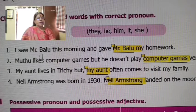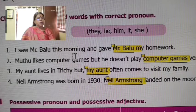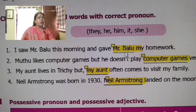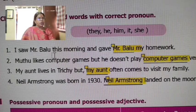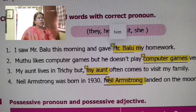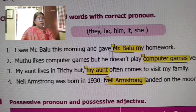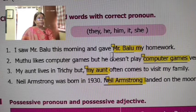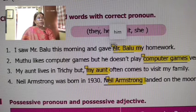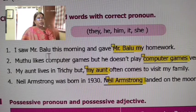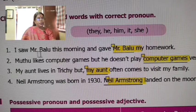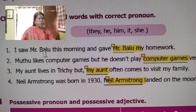See the first one: 'I saw Mr. Balu this morning and gave Mr. Balu.' It's a full stop. This is not the object pronoun from before — it's a subject. The subject, the verb, Mr. Balu is the object.